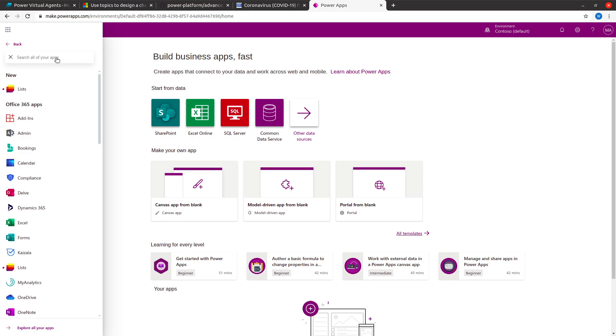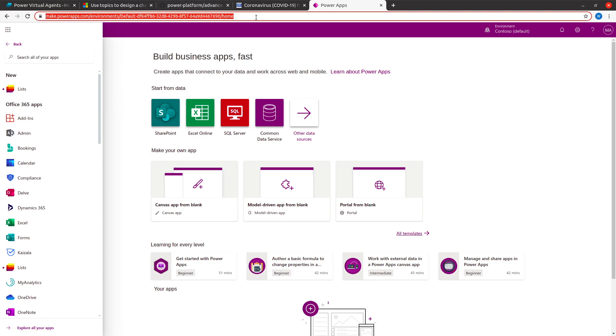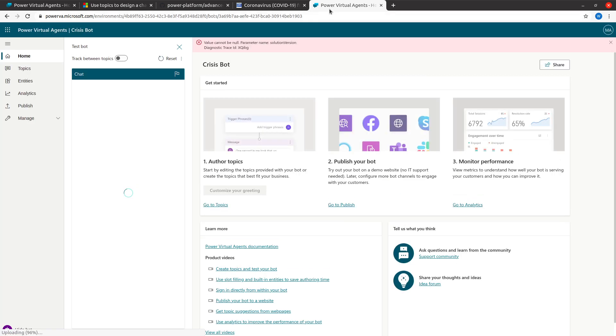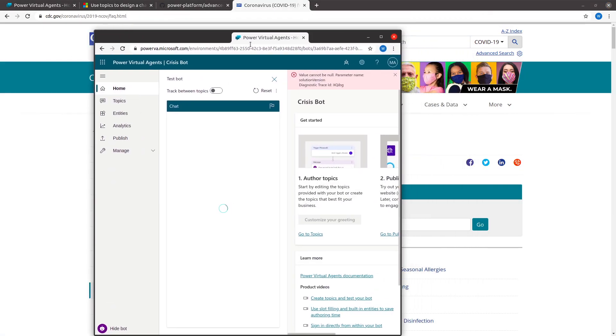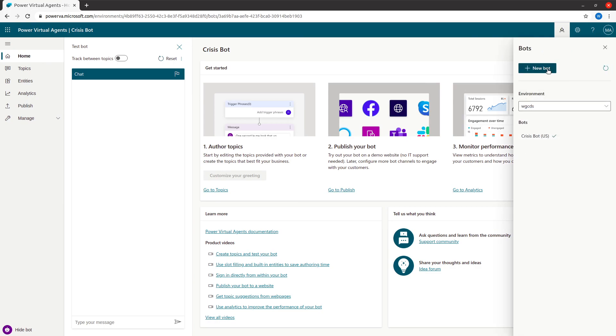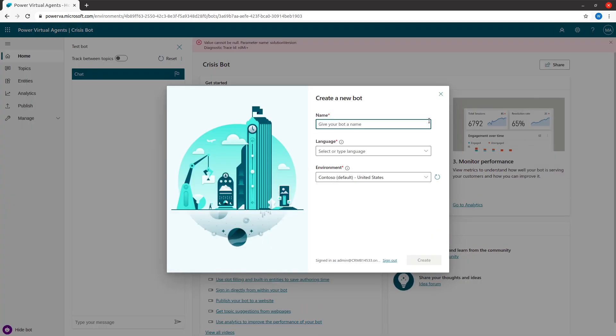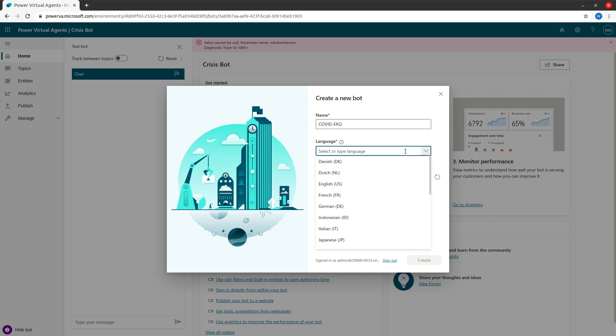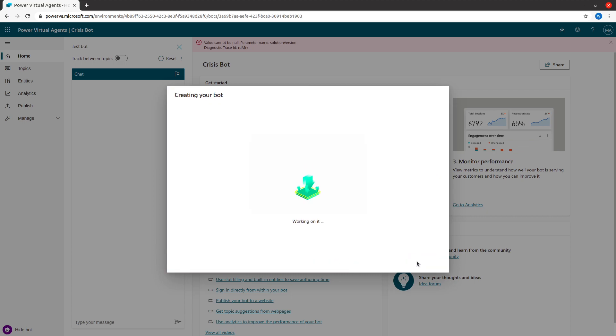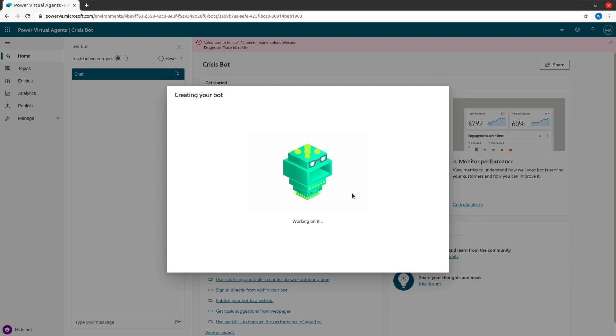You will find the Power Virtual Agent in this menu, or you can just type powervа.microsoft.com and it opens the Power Virtual Agent window. I'm going to go ahead and create a new bot. Let's give a name as COVID FAQ, then I select English, and then the environment I select, and I say create.